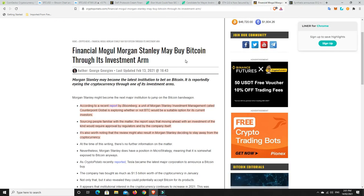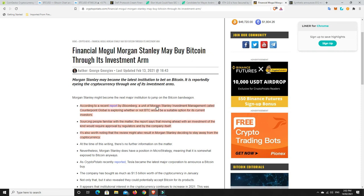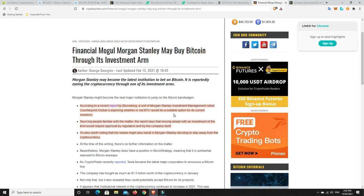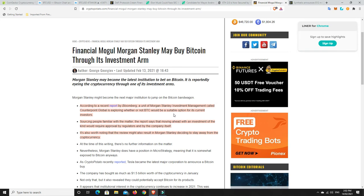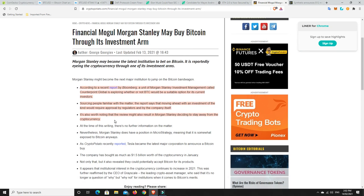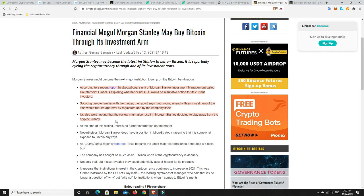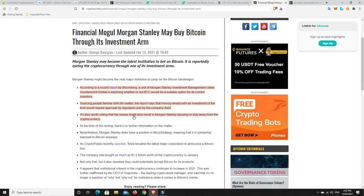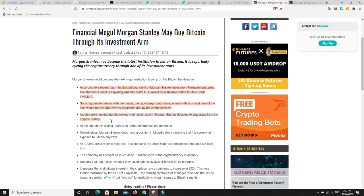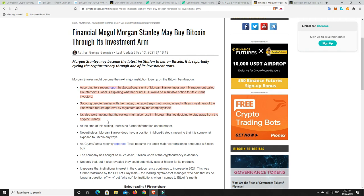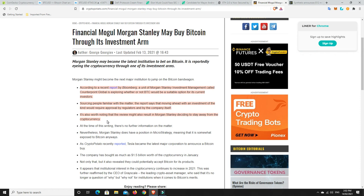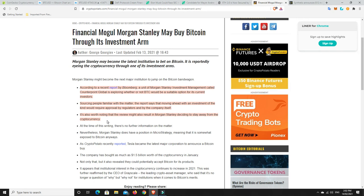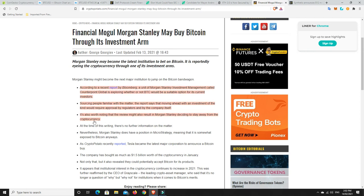Alright Stanley Morgan eh according to a recent report by Bloomberg a unit of Morgan Stanley so not Stanley Morgan Morgan Stanley Investment Management called Counterpoint Global is exploring whether or not BTC would be a suitable option for its current investors it will be and they will do it just watch. Sourcing people familiar with the matter the report says that moving ahead with investment of the kind would require approval by regulators and the company itself it is also worth noting that the review might also result in Morgan Stanley deciding to stay away from the cryptocurrency. This is possible again I think there's going to be a number of places that are going to come in and look at the price and think they can wait around to get a cheaper price and look they might get lucky but they might also get really unlucky and just never be able to buy in at a cheaper price and they're just going to have to pay more.